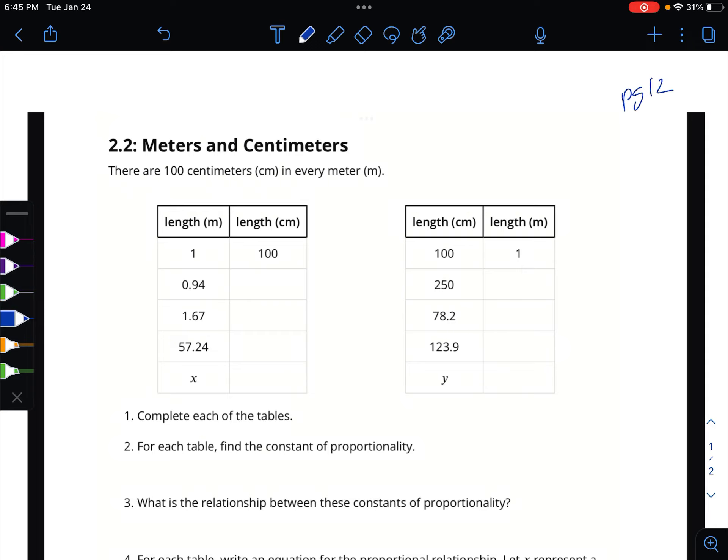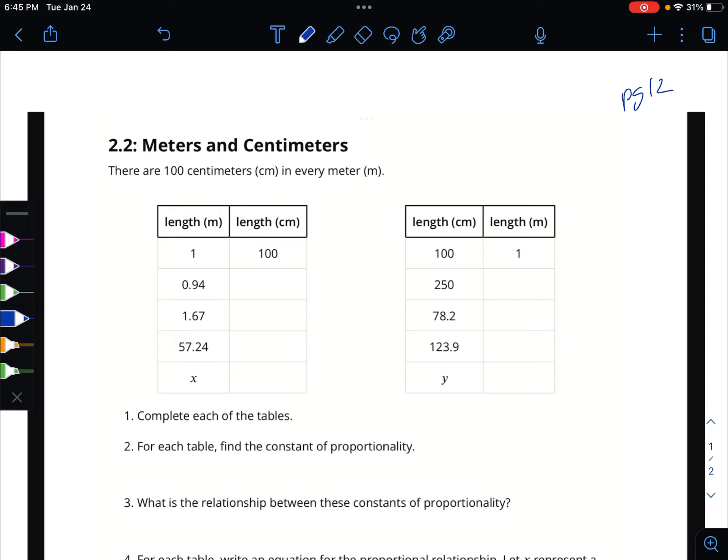Race you to page 12 — go as fast as you can. Give me a check when you get there. Make sure the person next to you is on page 12 too. It's the new book — if they have the old book they need to run to their locker and get it.